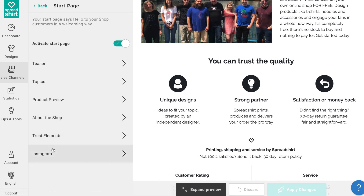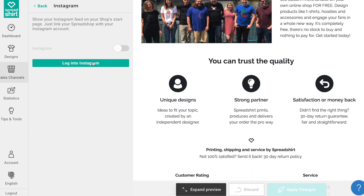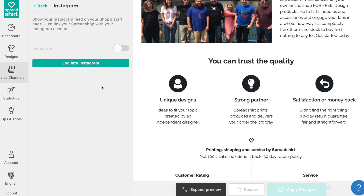Check out the last section of the start page, which gives you the power to turn on or off your Instagram feed. By logging into your Instagram account and activating this section, your 10 most recent Instagram posts will be displayed. This section is a fun and easy way to engage your customers beyond the shop and give them an attractive gallery of your most recent social posts. As always, remember to apply those changes.